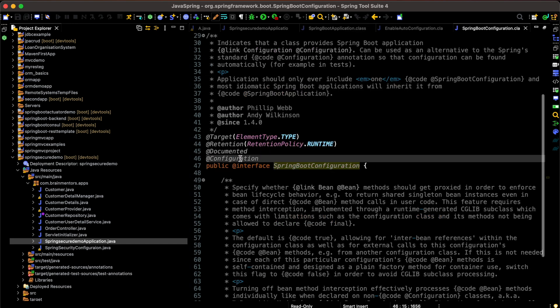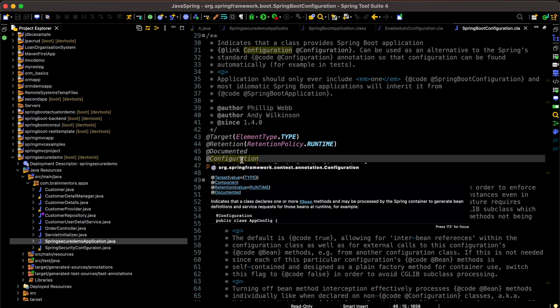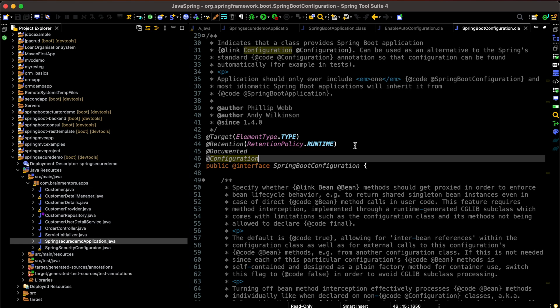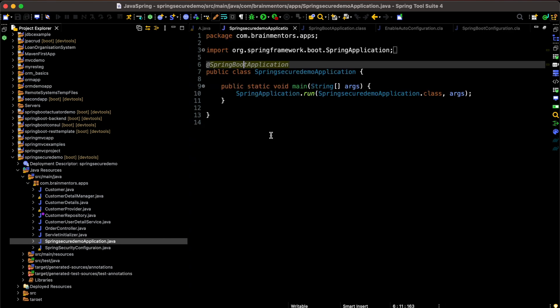Going back and clicking on the @SpringBootConfiguration annotation, we can see @Configuration is used inside it. Earlier we used @Configuration to set up our main application config class where we defined all our beans — specific driver beans, web beans, Thymeleaf beans, dispatcher beans. So @SpringBootApplication is internally doing everything we used to do manually, making it easy for the developer.